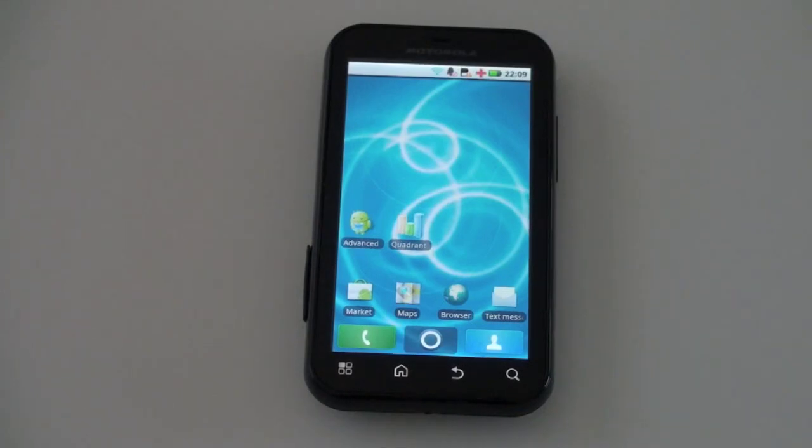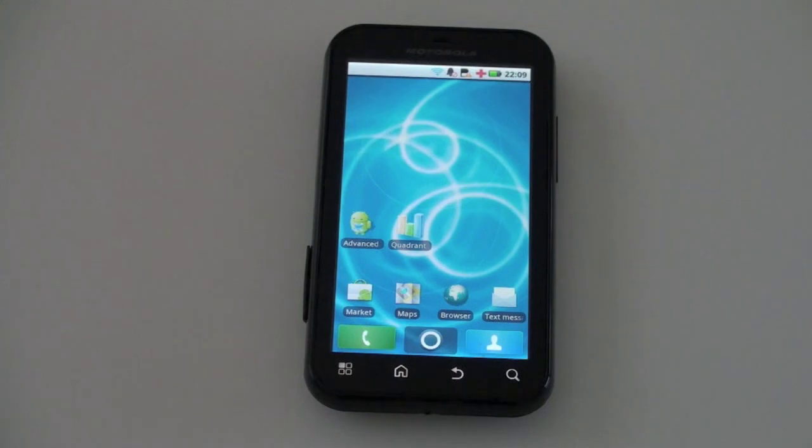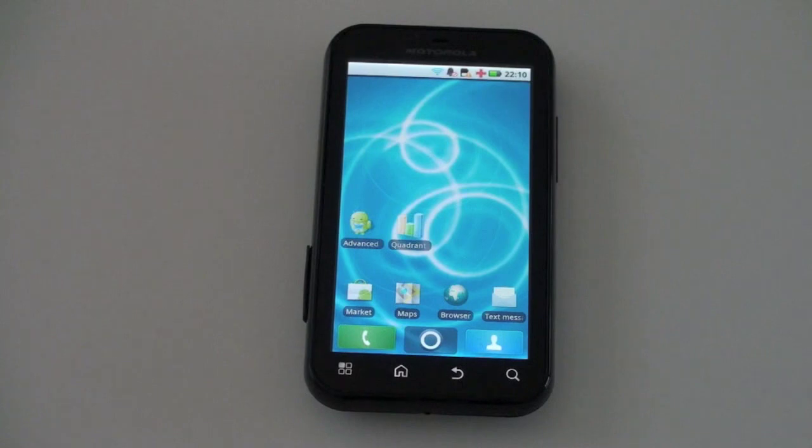What's up everyone, John Rettinger from TechnoBuffalo here with a full review for you of the Motorola Defy. It's a mid to high range Android handset, let's go ahead and see if it's worth your hard earned money and if it deserves a place in your pocket.